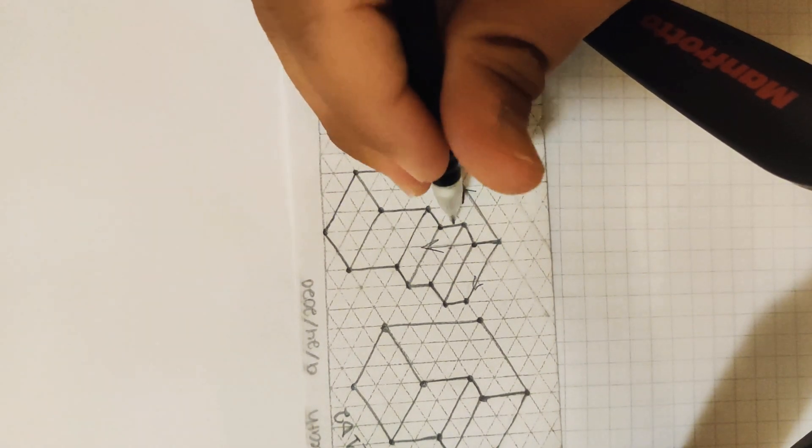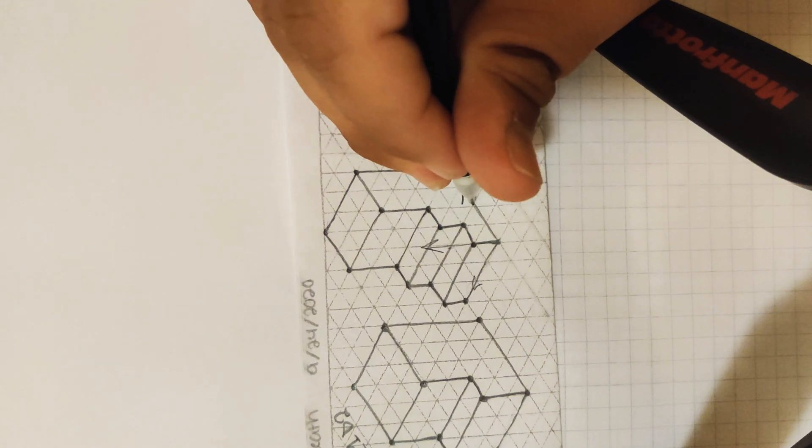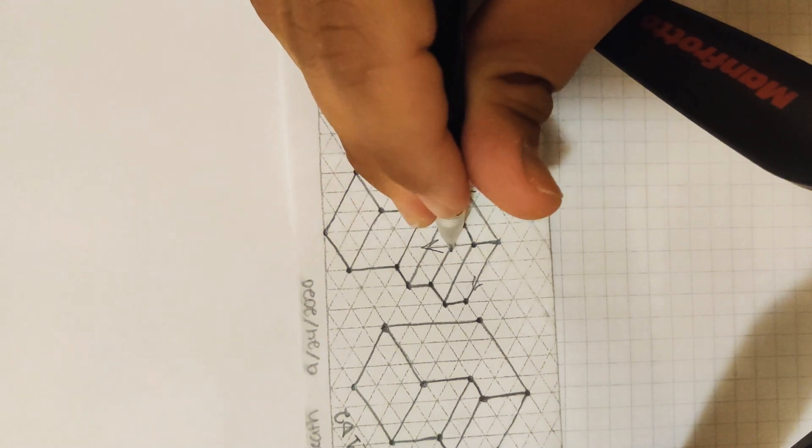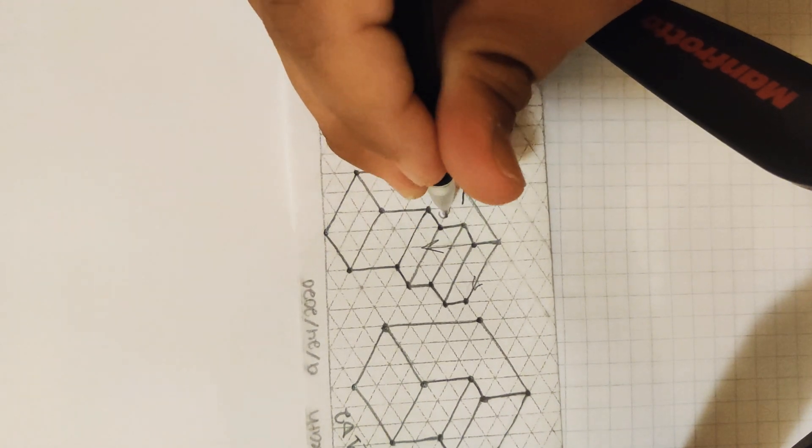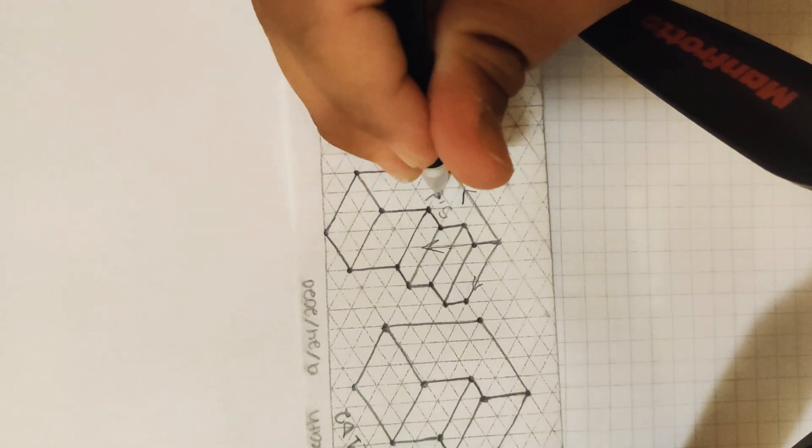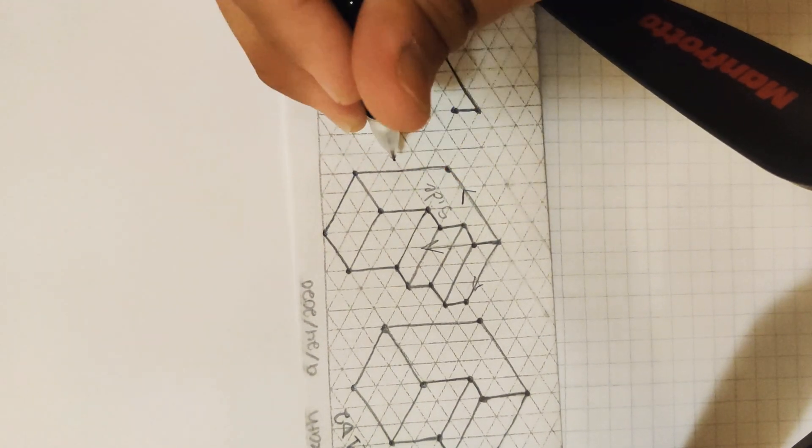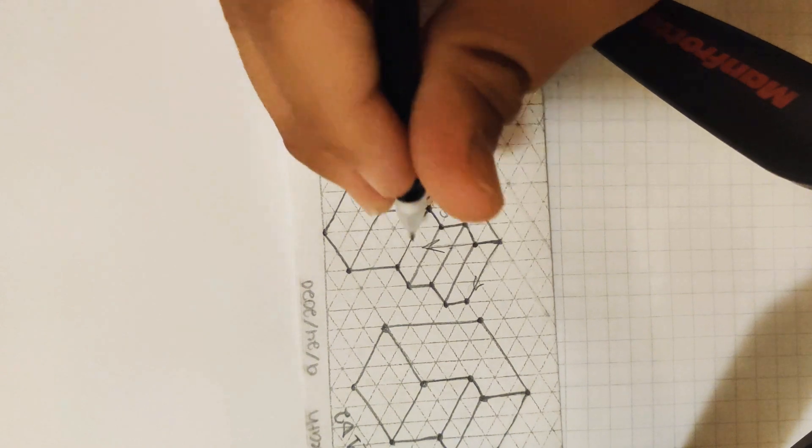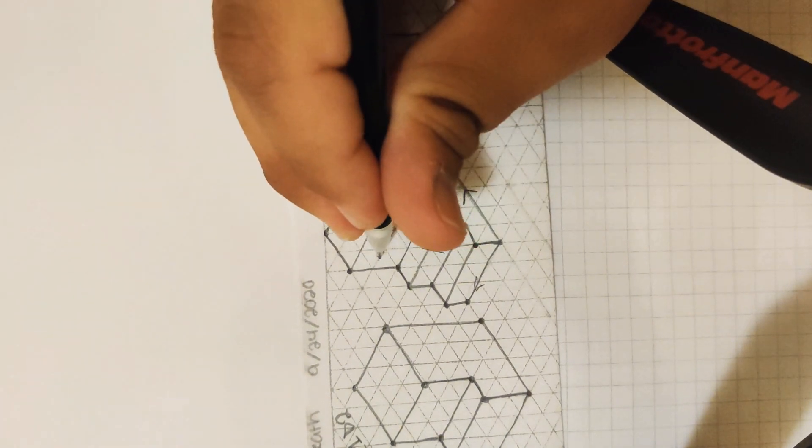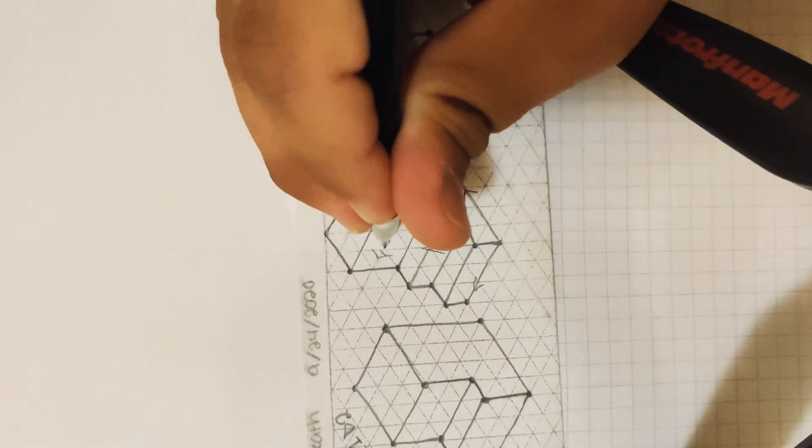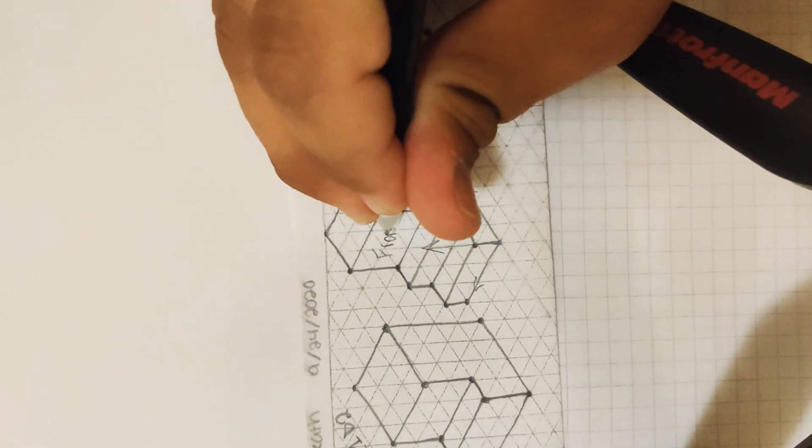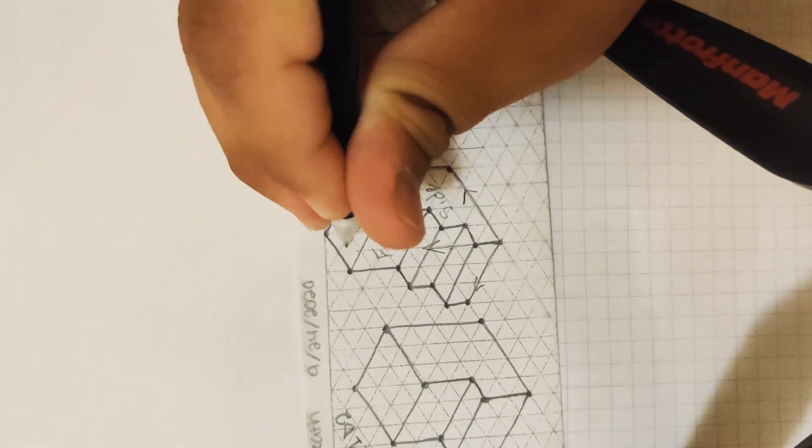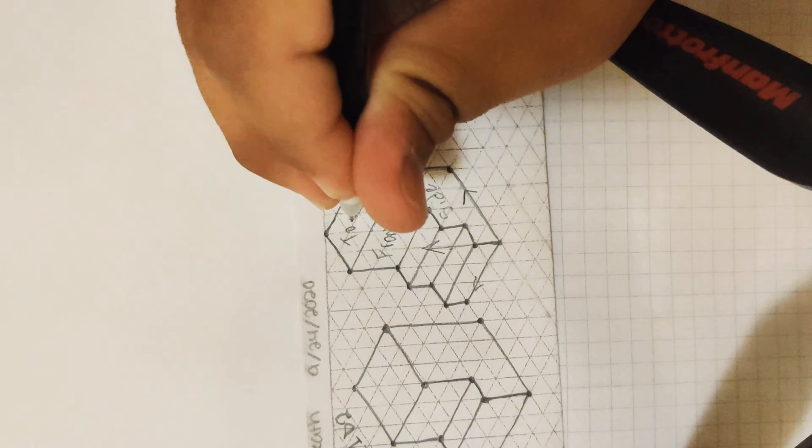When we have our y and our z axes together, that's our side view. And of course, you guys should know by now, this is our front view and our top view.